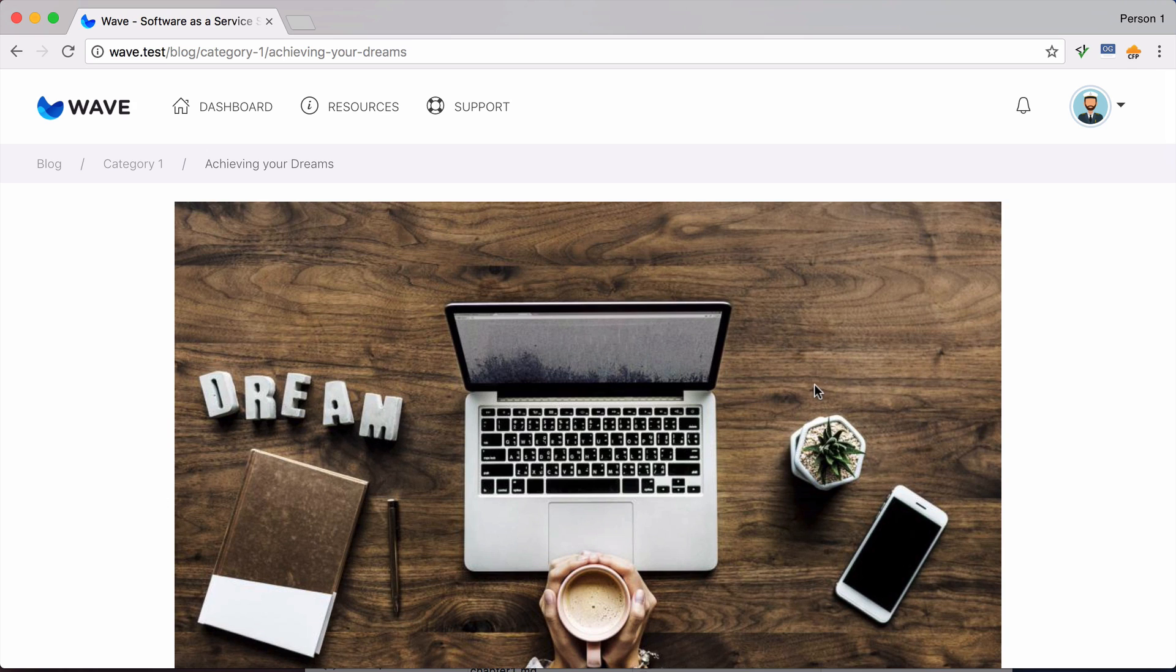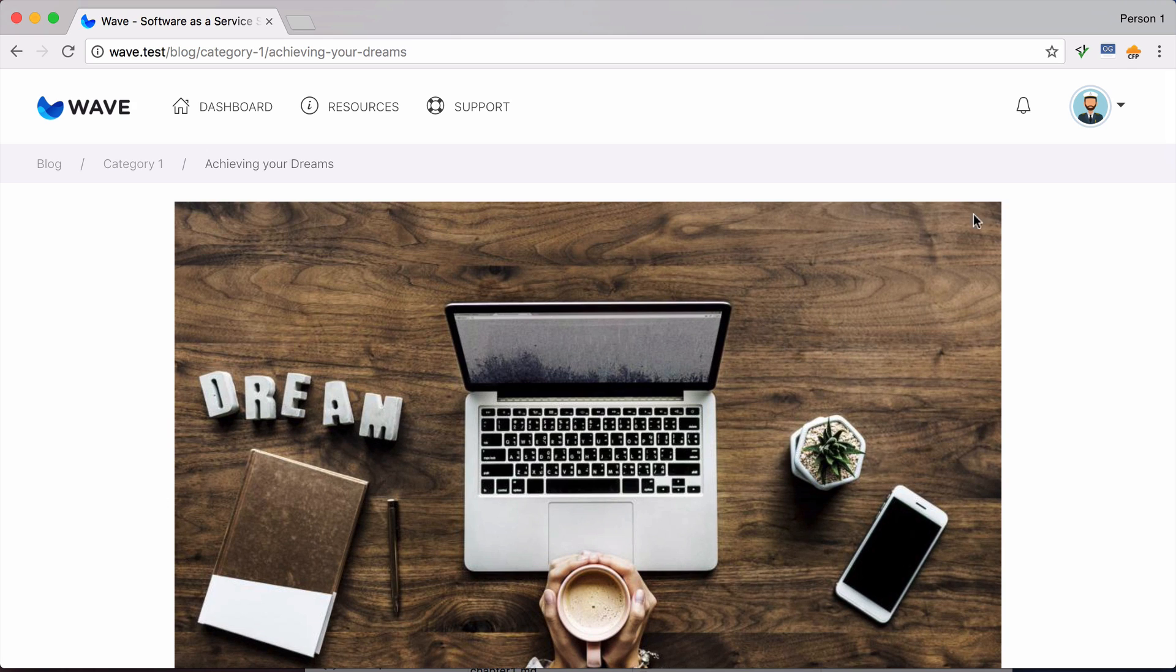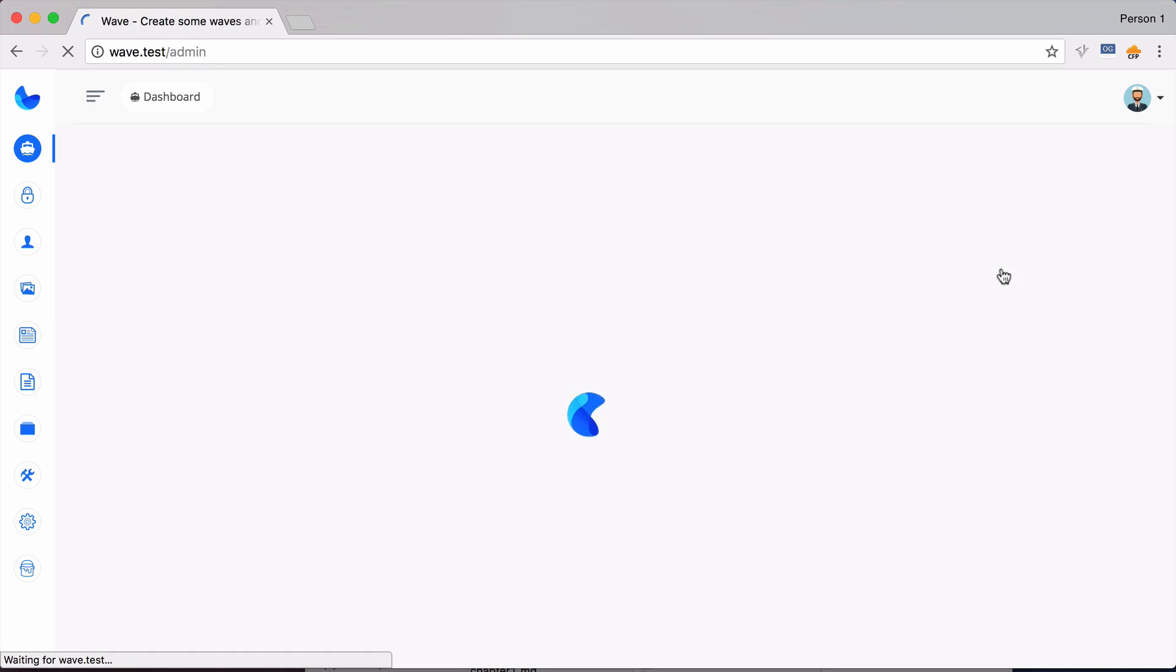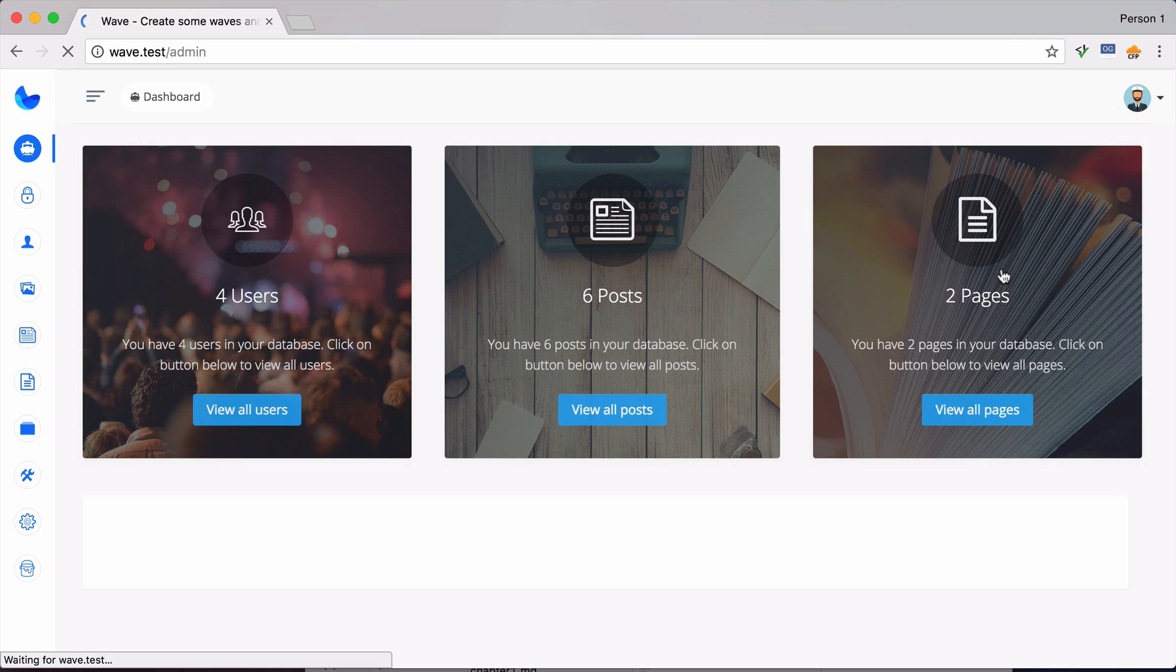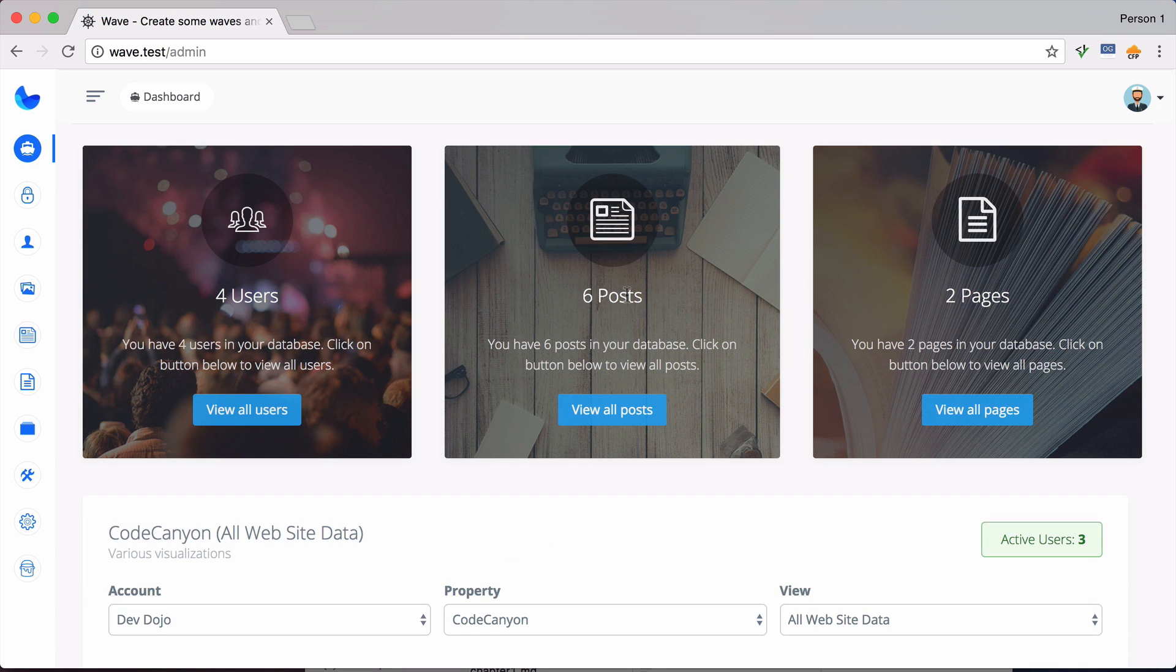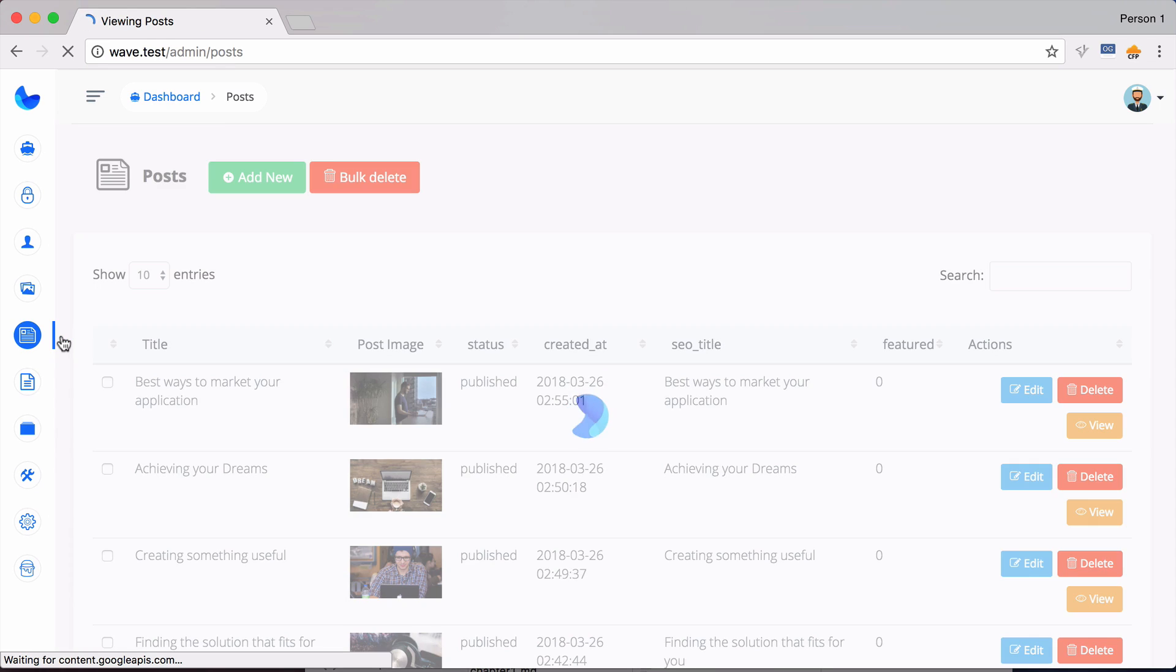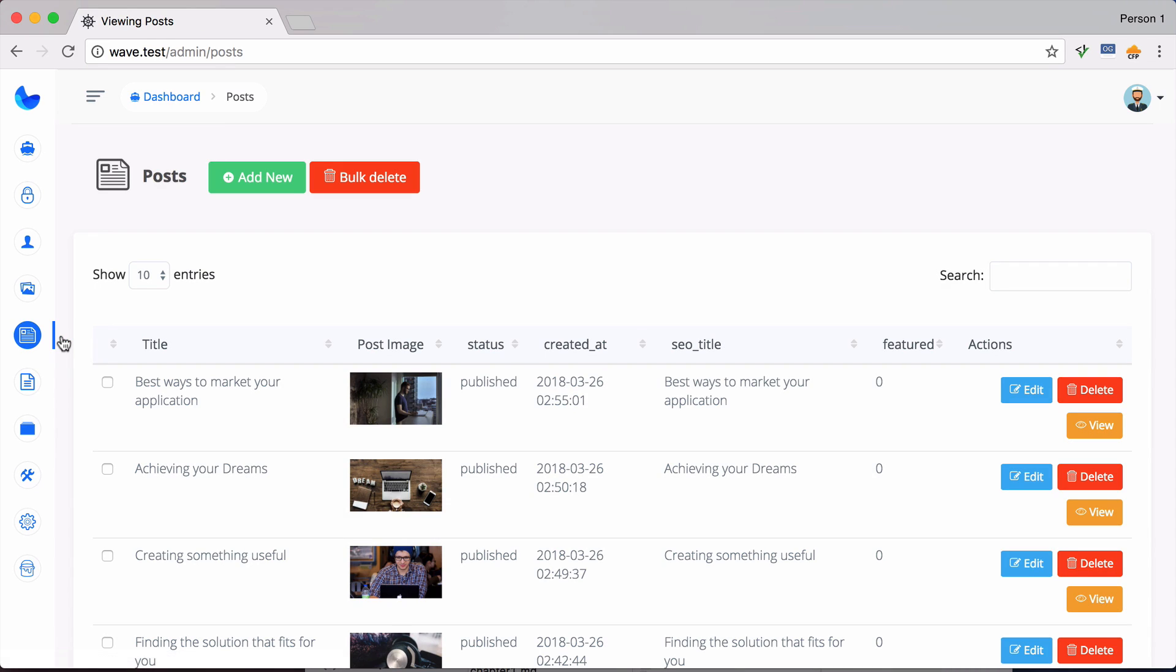So let's go ahead and check out this blog component in the admin. So now if I go to the admin, and if you are familiar with Voyager, this is all going to look very familiar. We can then go over here to the left and we can click on posts, and this is where we can add, edit, or delete posts.